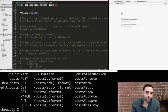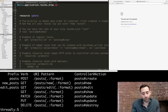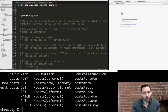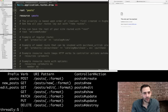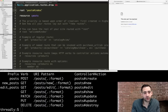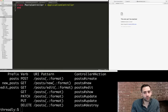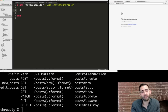We also create a root route for the homepage by typing `root 'posts#index'`. This sets the homepage to the index action of the posts controller. Now we go ahead and create that index action in `app/controllers/posts_controller.rb` by defining a method called `index` inside the PostsController class.